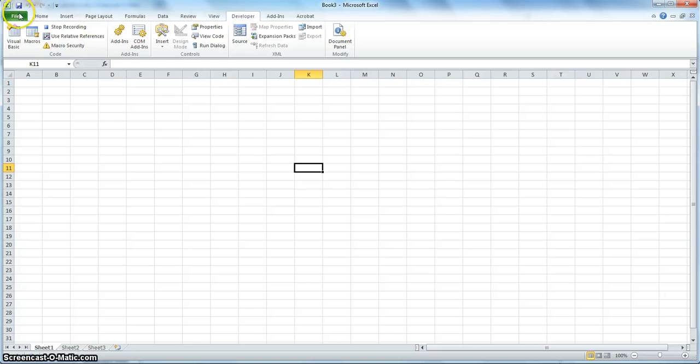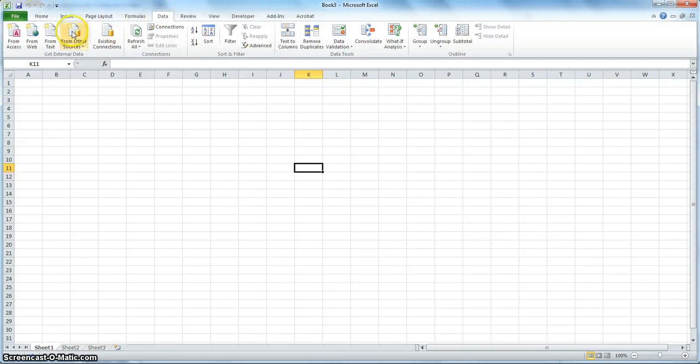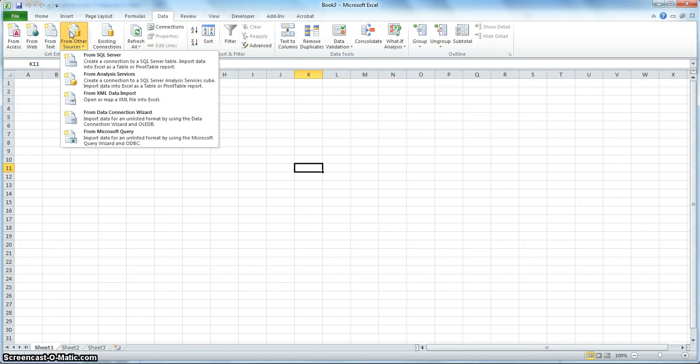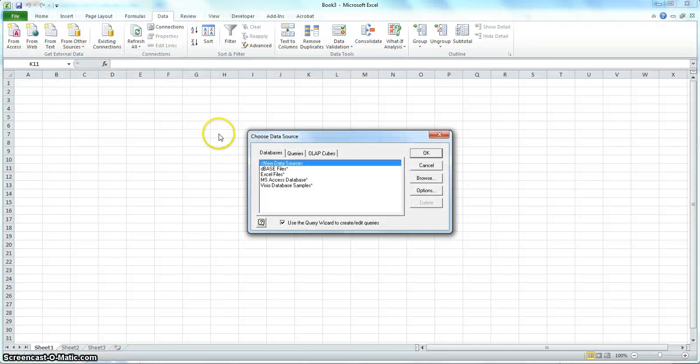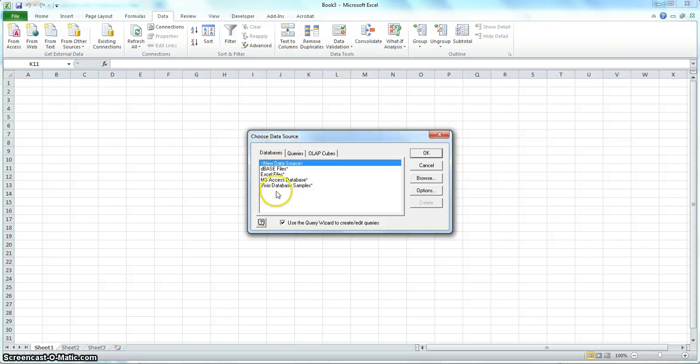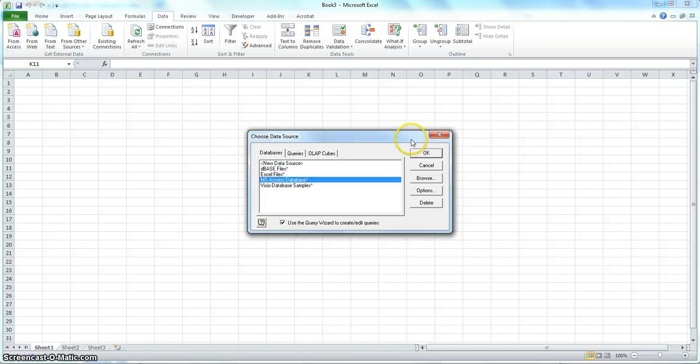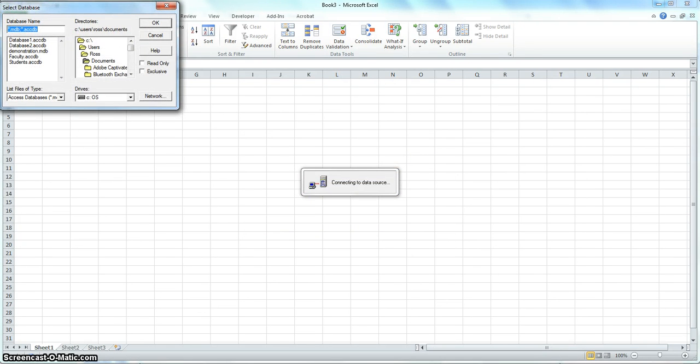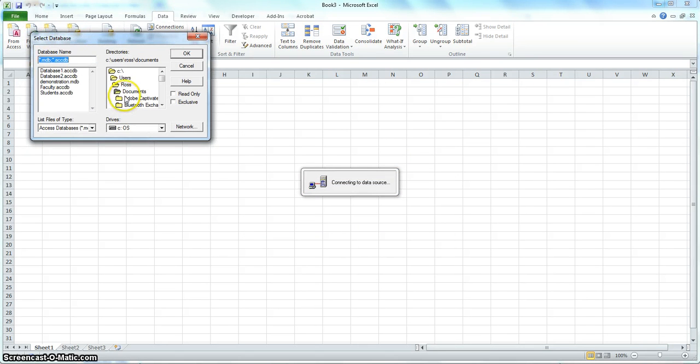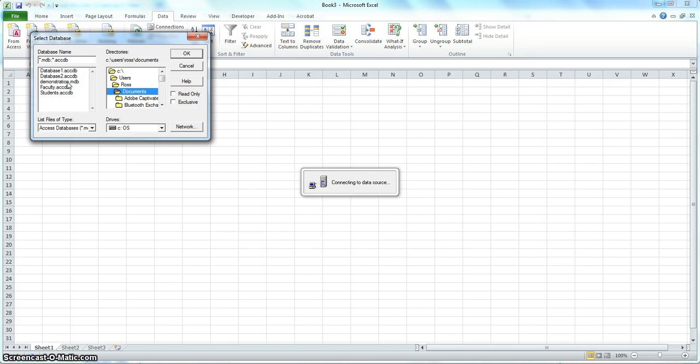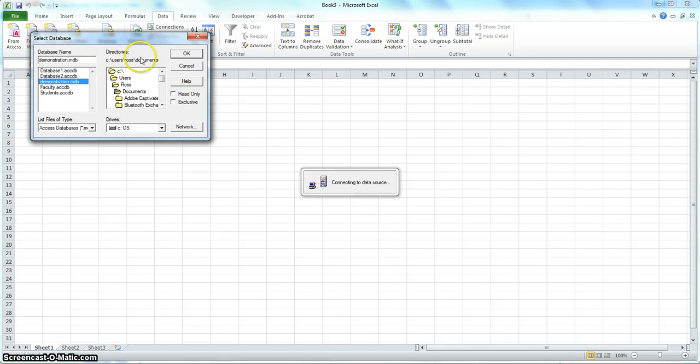And we'll go to new spreadsheet. And then you click on data here. And from other sources. And then go to the last one from Microsoft query. And then there is choose data source. And then we'll choose MS access database here. And then click OK. And then this one shows the document that we saved right here. On the database name and then careers. And then we will choose demonstration here that I just saved. And click on it and OK.